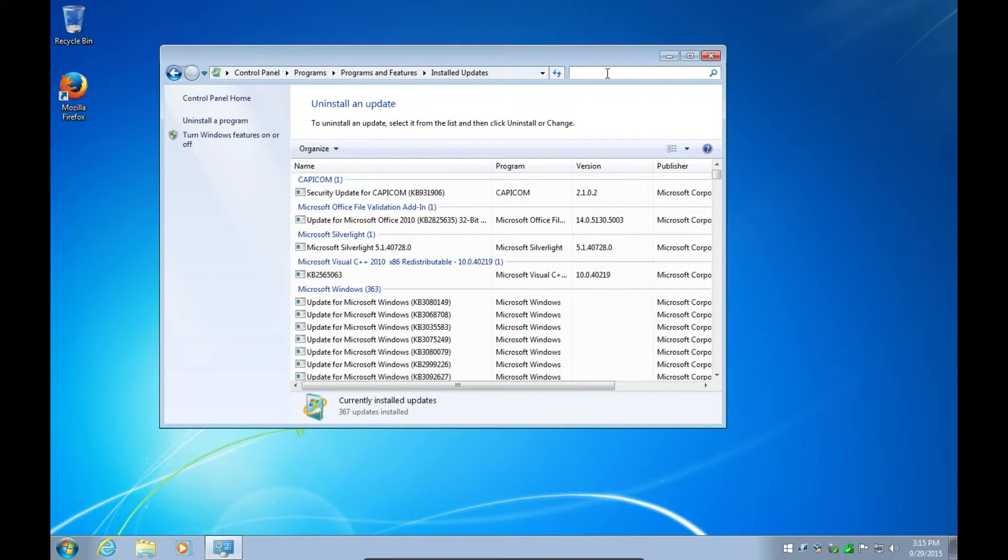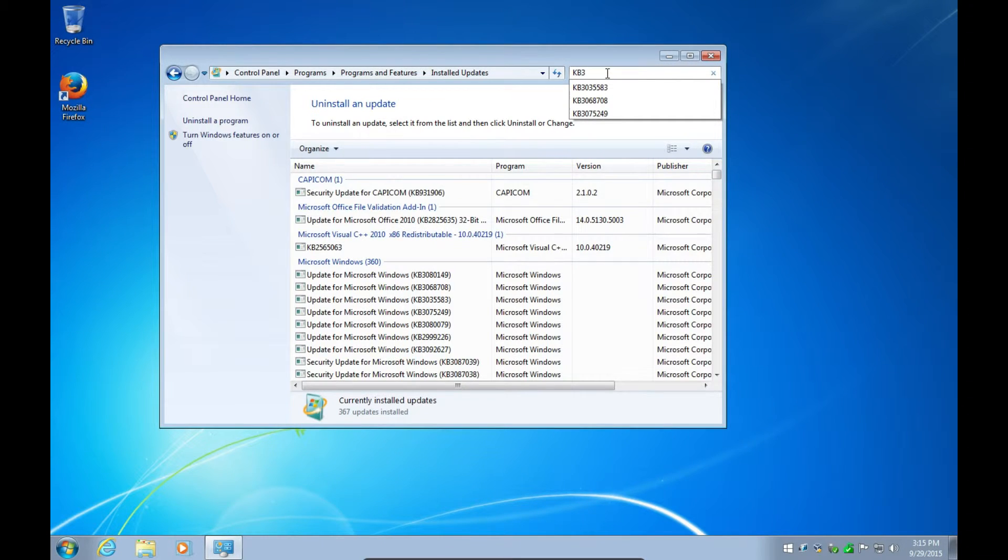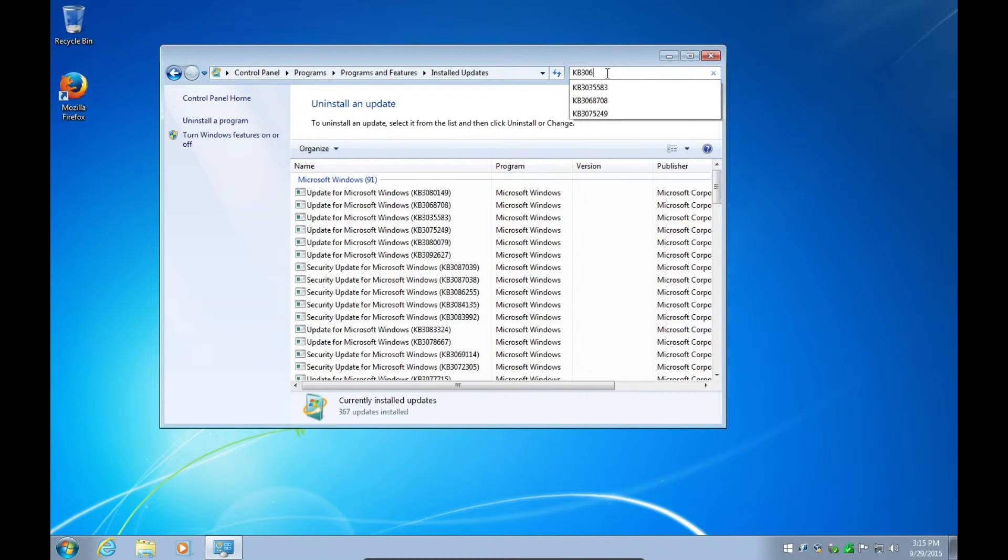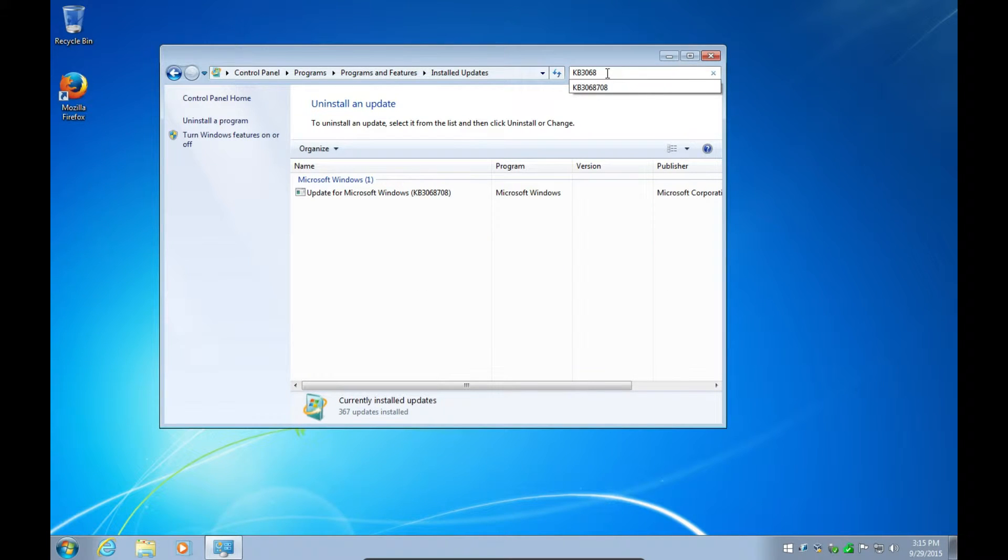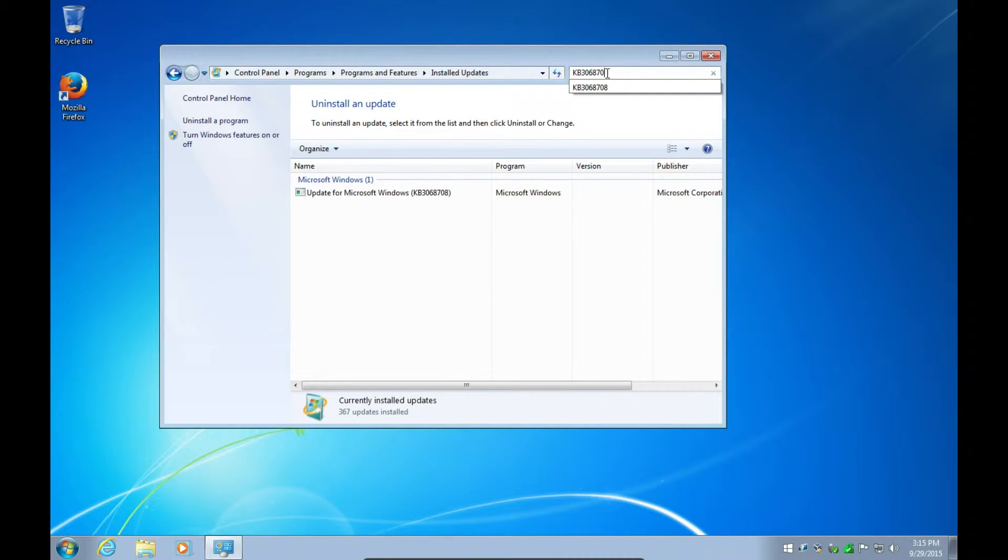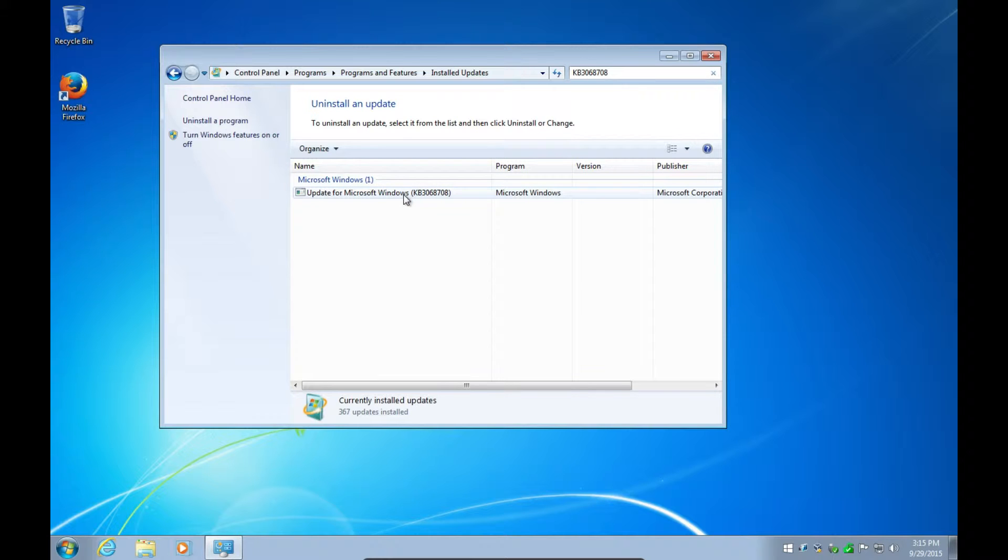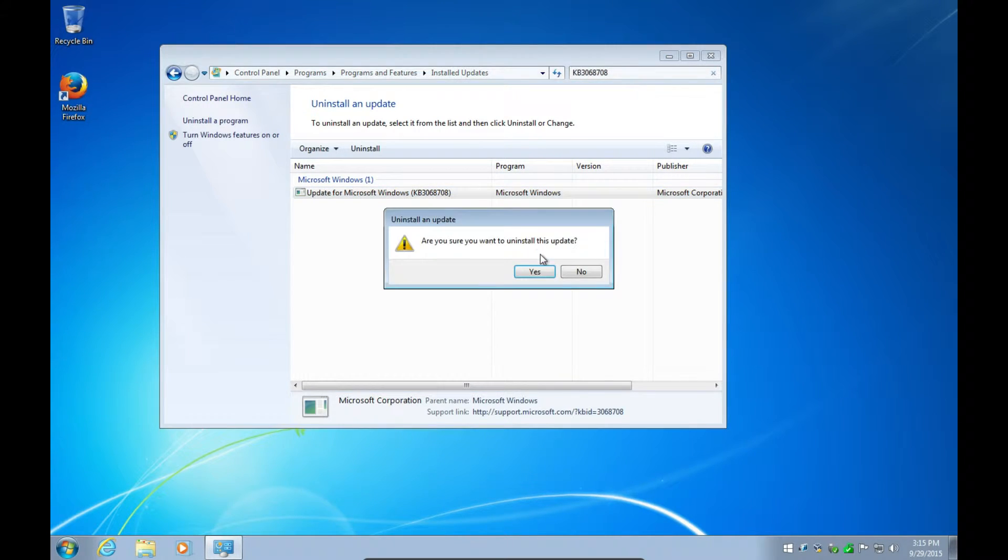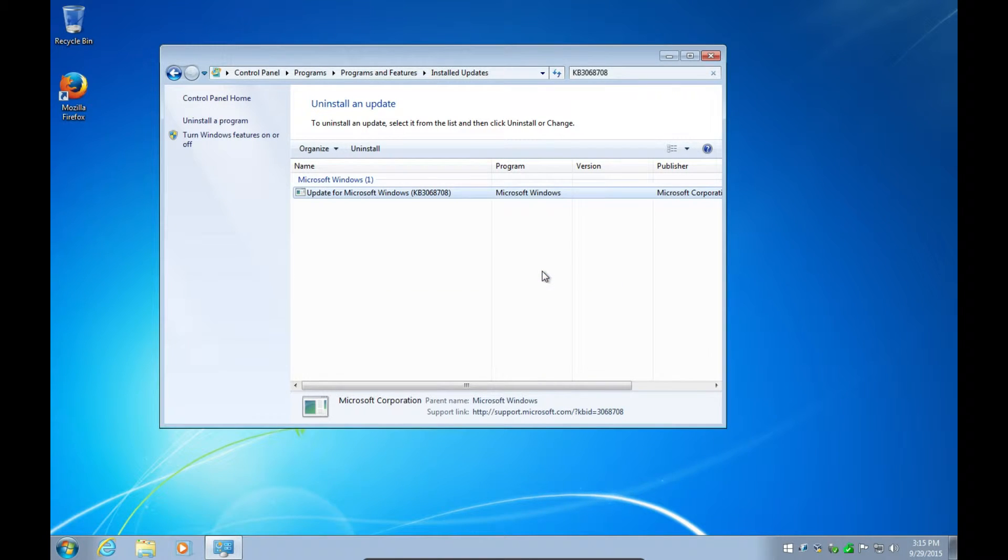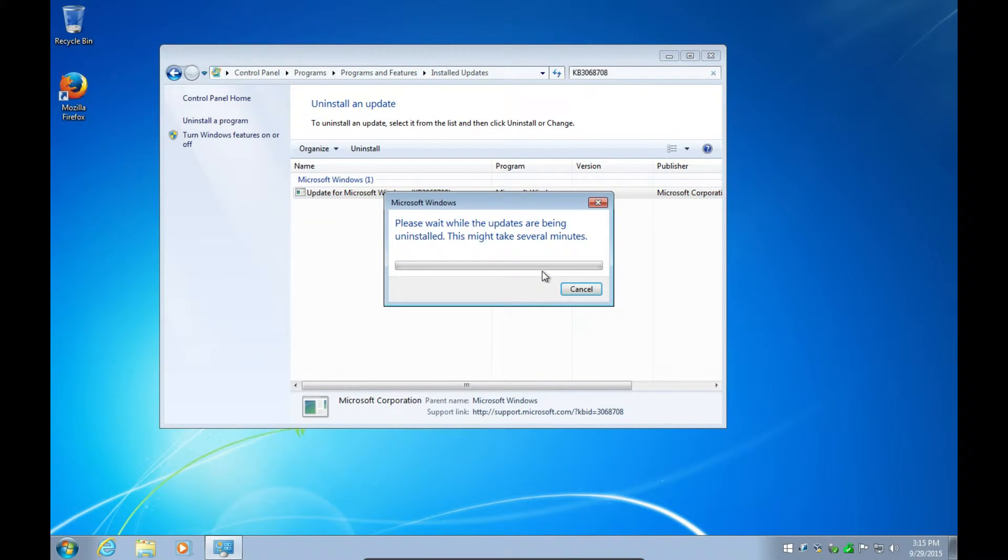Then you click here in the search box, type in the numbers that I had left on the comment sections, so KB 3068708 I think was one of them. Yes, so then you uninstall that, and you say are you sure, you say yes, then you wait, and these can all be put back later.